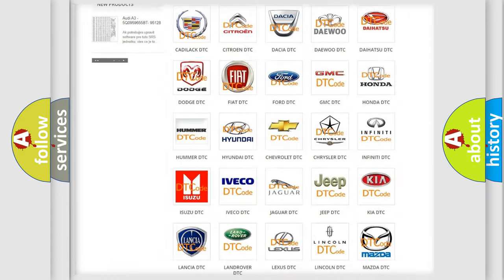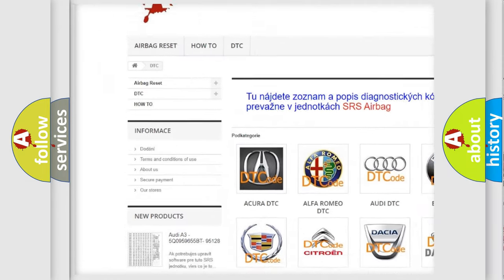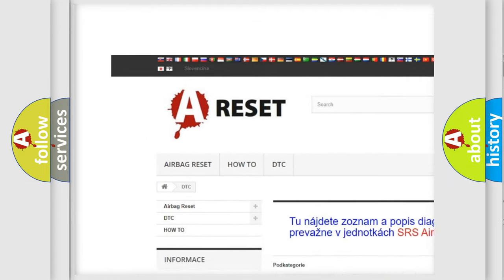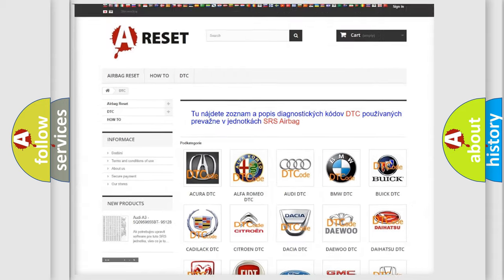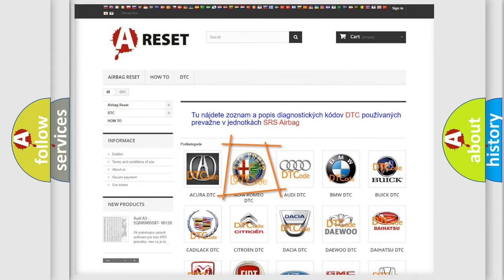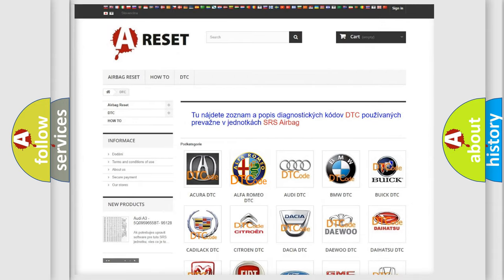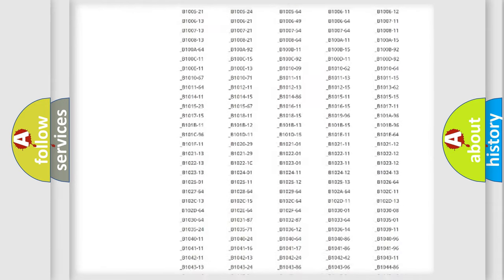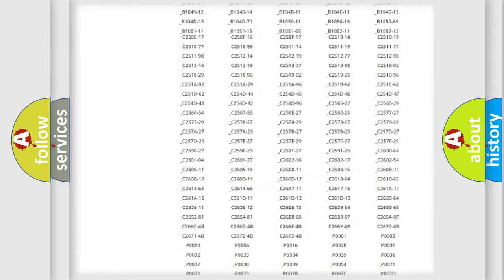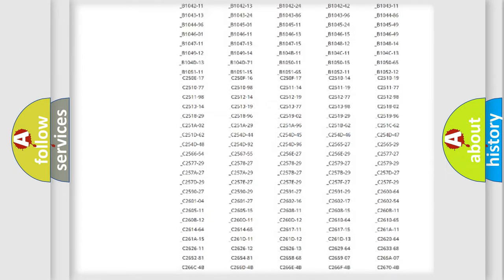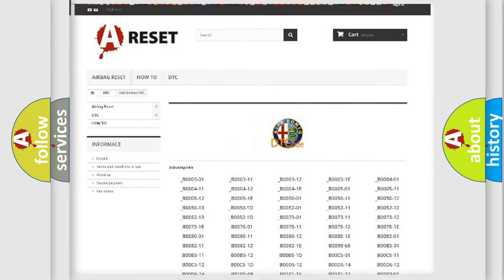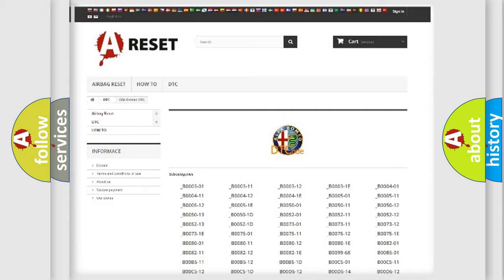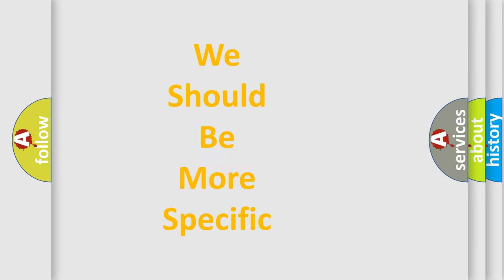Our website airbagreset.sk produces useful videos for you. You do not have to go through the OBD2 protocol anymore to know how to troubleshoot any car breakdown. You will find all the diagnostic codes that can be diagnosed in Alfa Romeo vehicles, and also many other useful things.